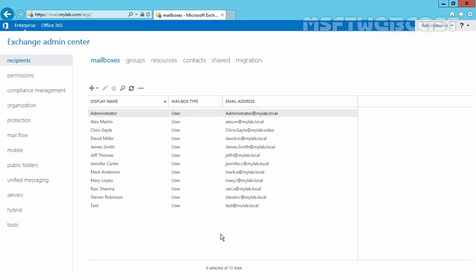In the last video, we saw how we can disable and delete a mailbox from Exchange 2016. In that demonstration, we disabled the mailbox for user1 and deleted the mailbox for user2. Now, in this demo, we are going to connect a disabled mailbox for user1. Let's see how we can do it.